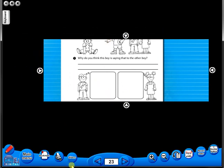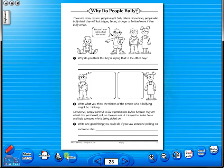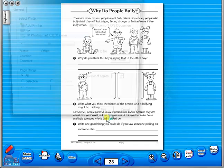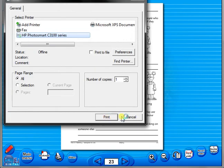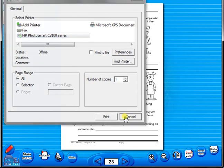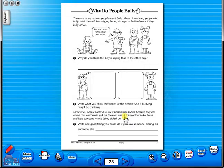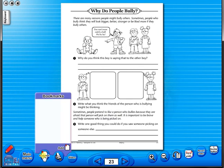A key feature of the eBook is that you have a direct link to the school copier if copying worksheets for pupils is required — just click the print icon here. The bookmark tool allows you to mark your favourite pages with ease and simplicity.